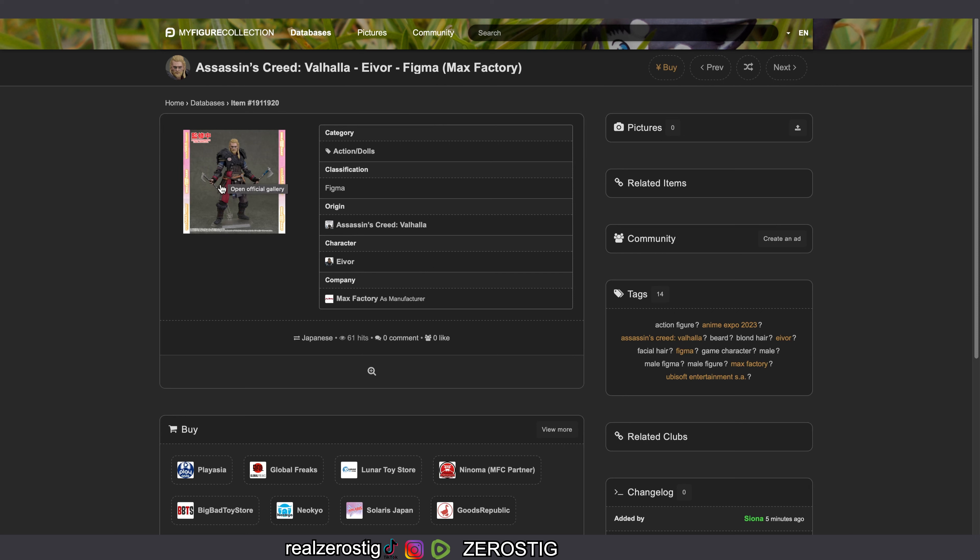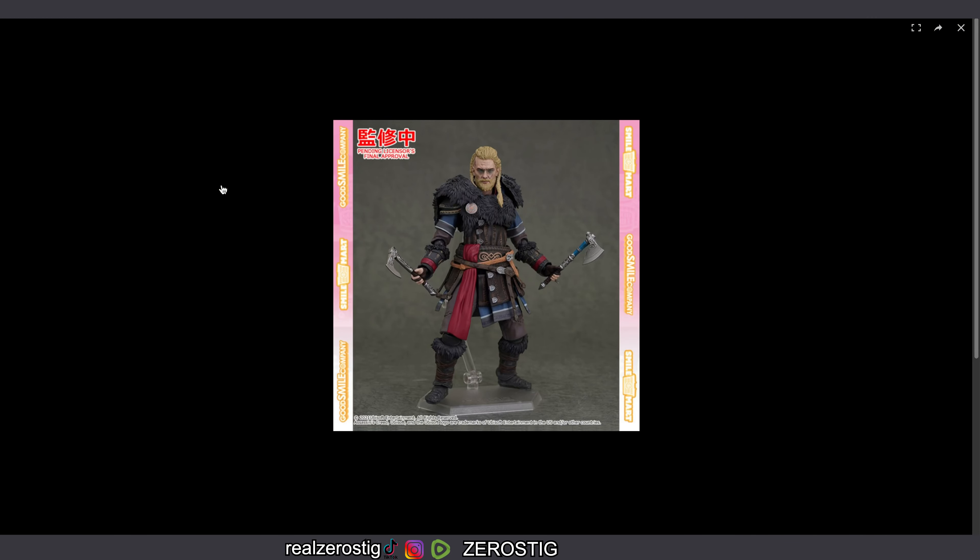So no word on pricing or release date yet, but I'm guessing we should be getting that information soon. You guys can see here pending licensors final approval, so this is still not set in stone.